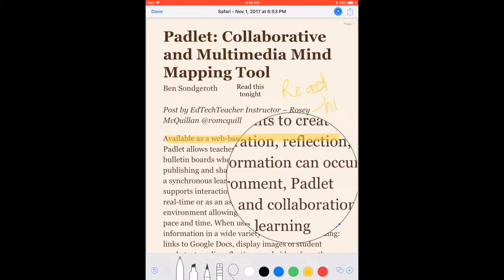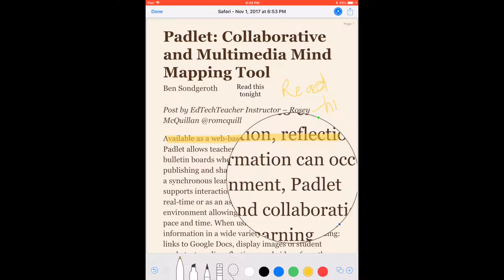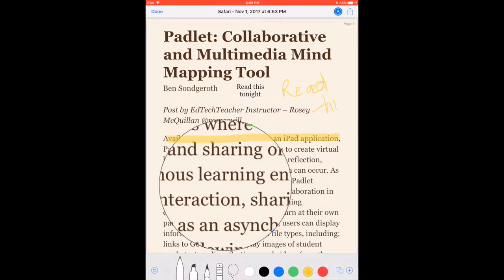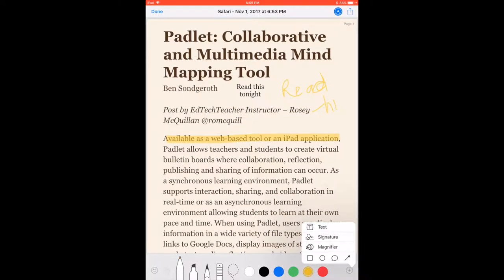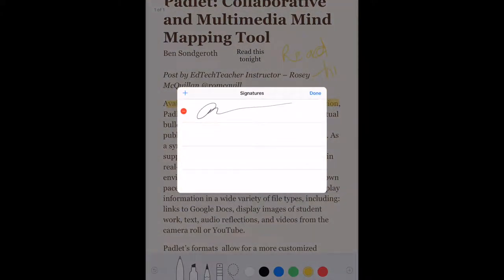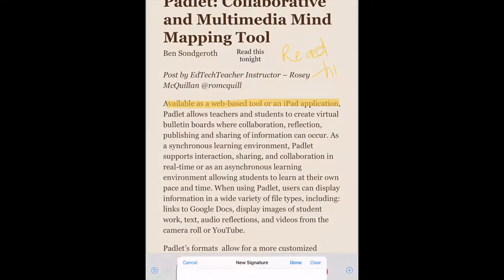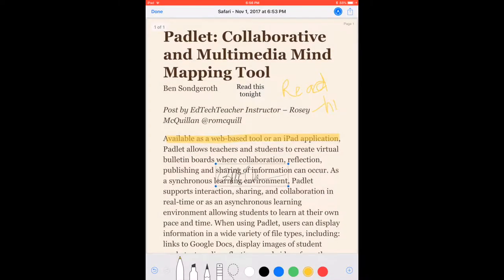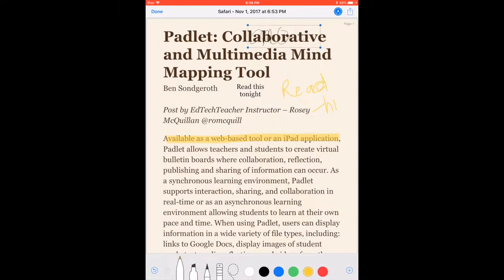If I was looking at something with a great deal of detail, I could use this magnifier to look at the details of an image or a document. To get rid of that, I can tap it and just say delete. I also have the ability to add a signature — I can create a new signature, add it any place on the document. So if you had a PDF and you needed to sign it, you could add a signature.